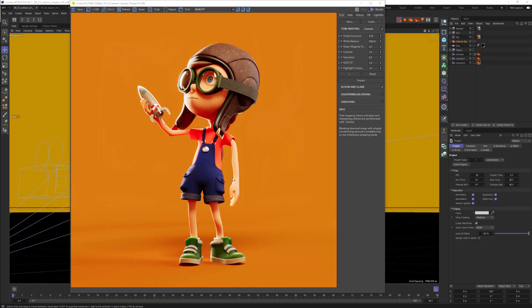Hi everyone, Evan Alexander here with another Cinema 4D tutorial. Today I want to talk about shadow catchers. This has come up a little bit in some of the comments on other videos. So today let's talk about how we make seamless backgrounds, or how we can put some 3D objects inside of a 2D photo.